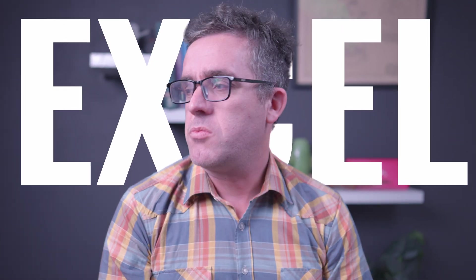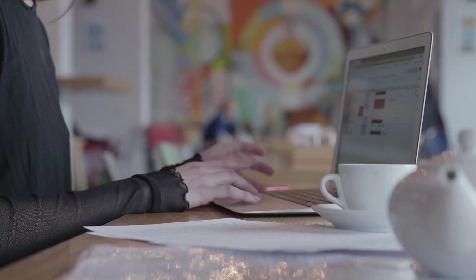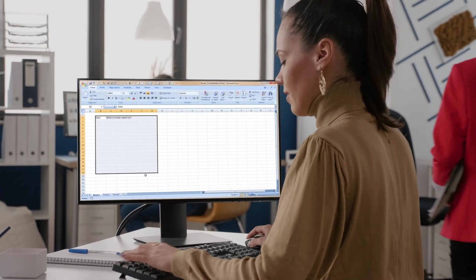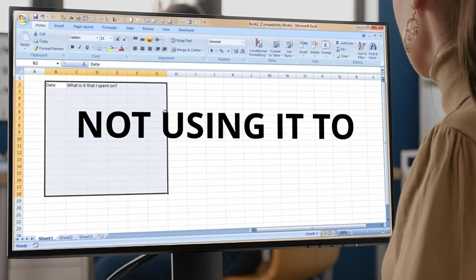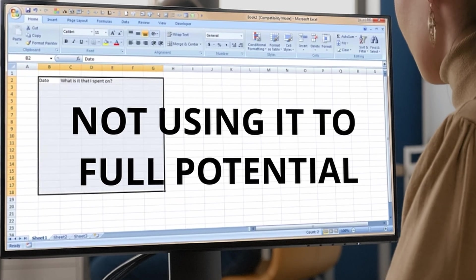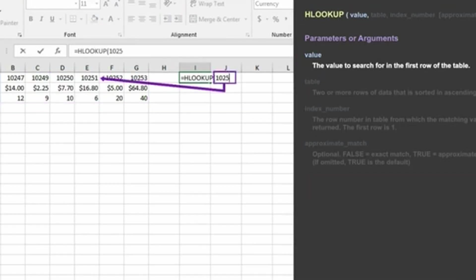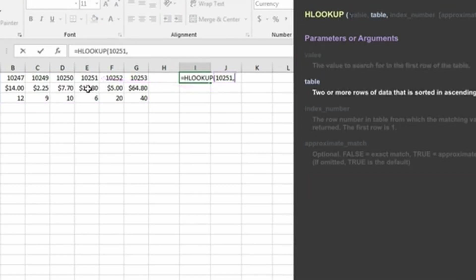Excel is one of those tools that most people jump into at the very start and not really use it to its full potential. So let's look into some of the key functions that you can use that will save you days, hours, if not weeks.